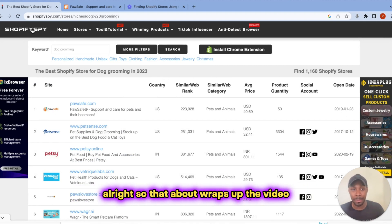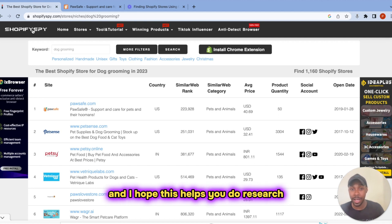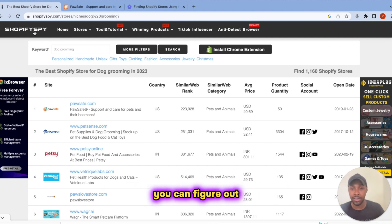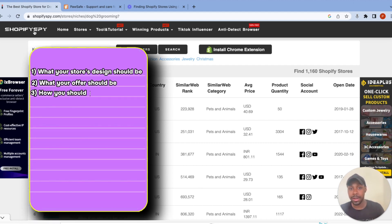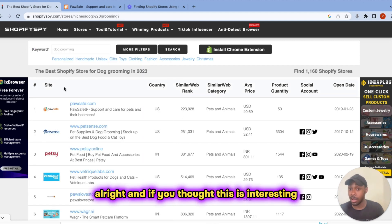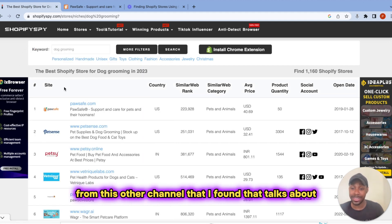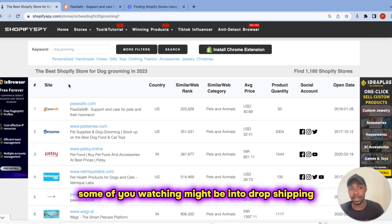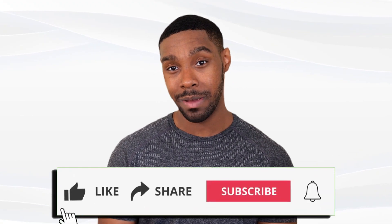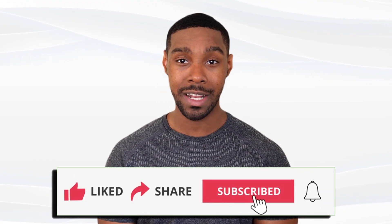So that about wraps up the video. I hope you found this helpful, and I hope this helps you do research on other Shopify stores so you can figure out exactly what your store's design should be, what your offers should be, how you should price your products, and all that good stuff. And if you thought this was interesting, check out this other video I found that talks about how you can find successful Shopify dropshipping stores — some of you watching might be into dropshipping. So that brings us to the end of the video. Hope you enjoyed and found it helpful. If you did, smash that like button and subscribe to the channel. Hope to see you on the next one.